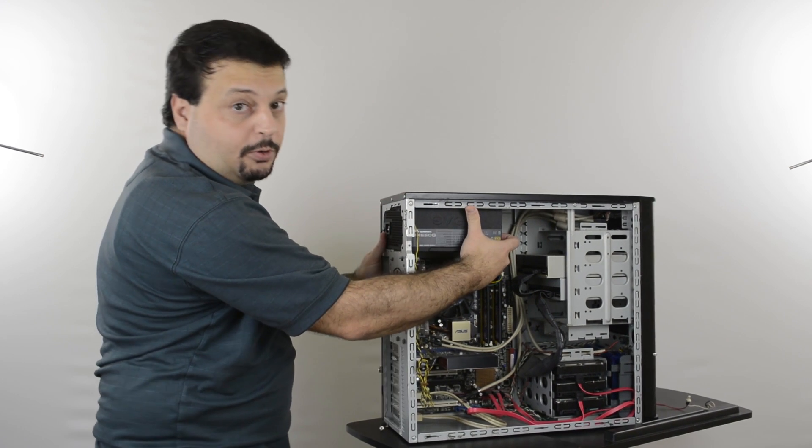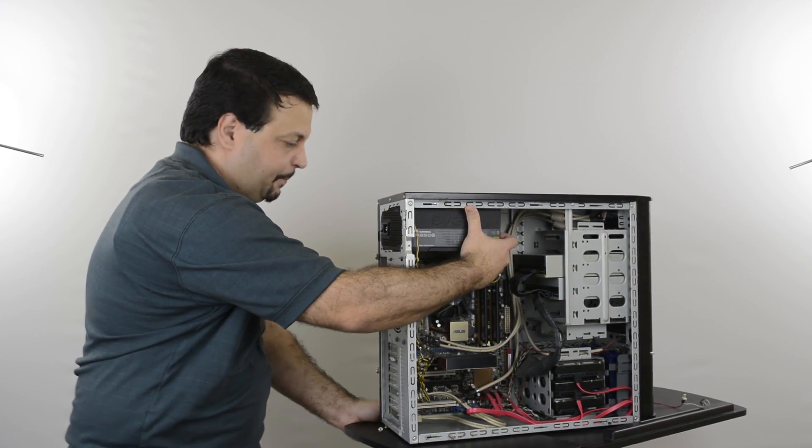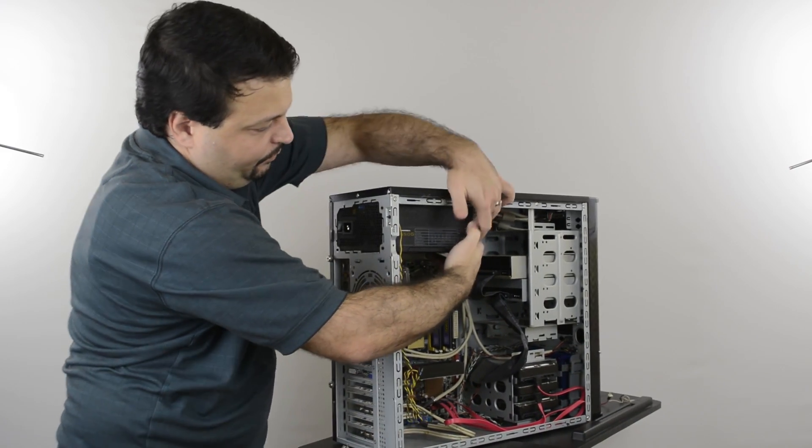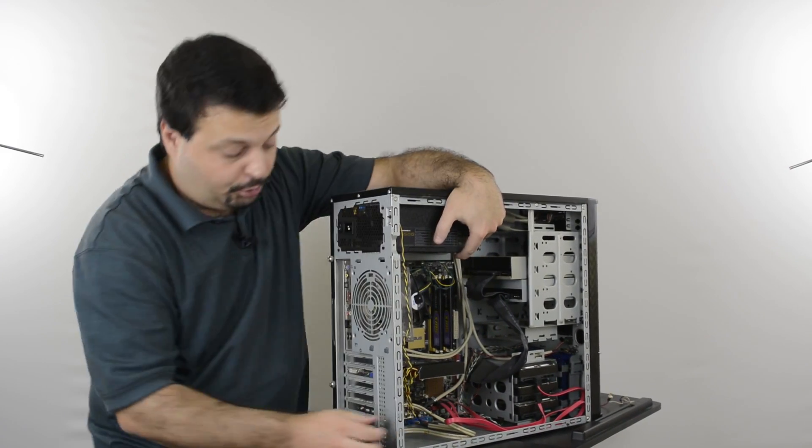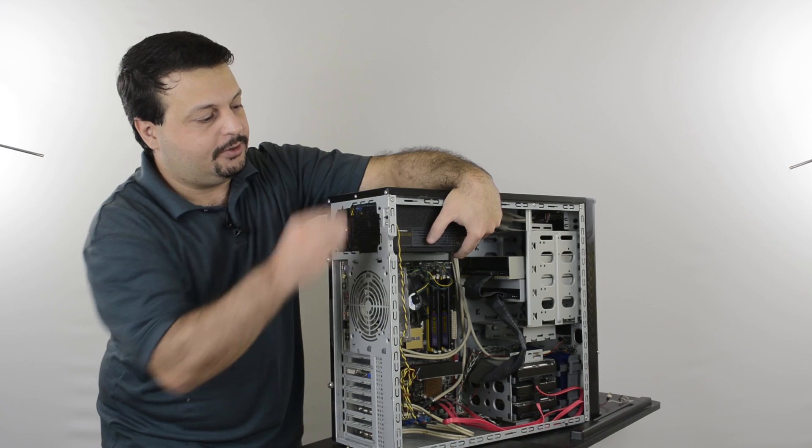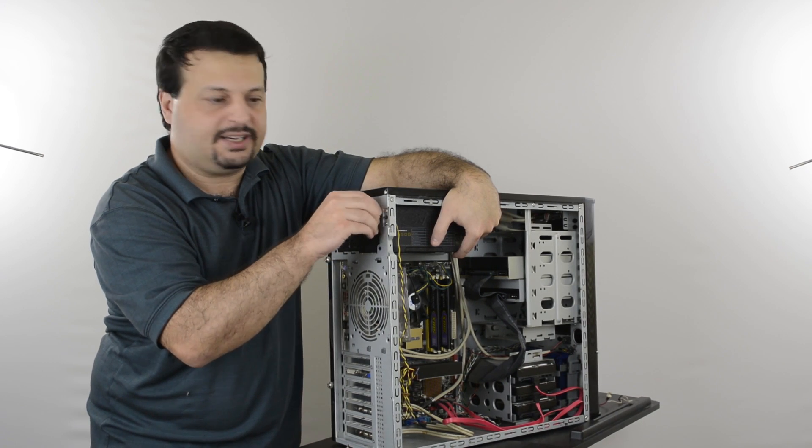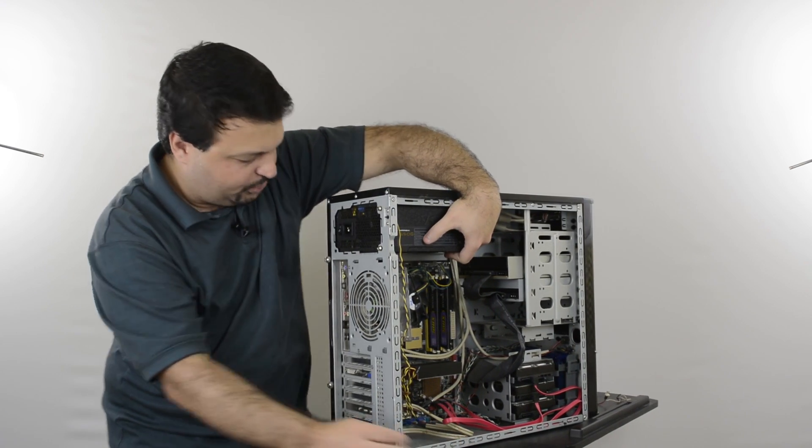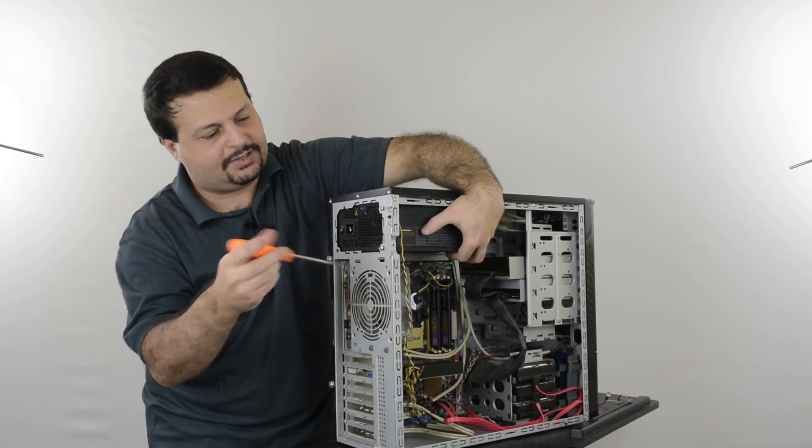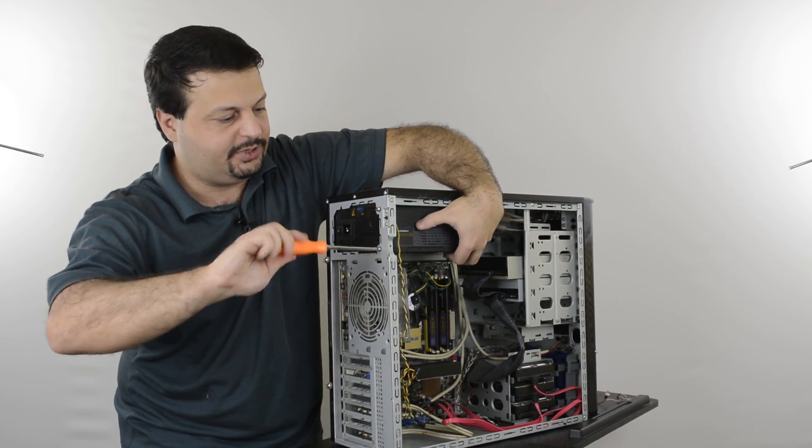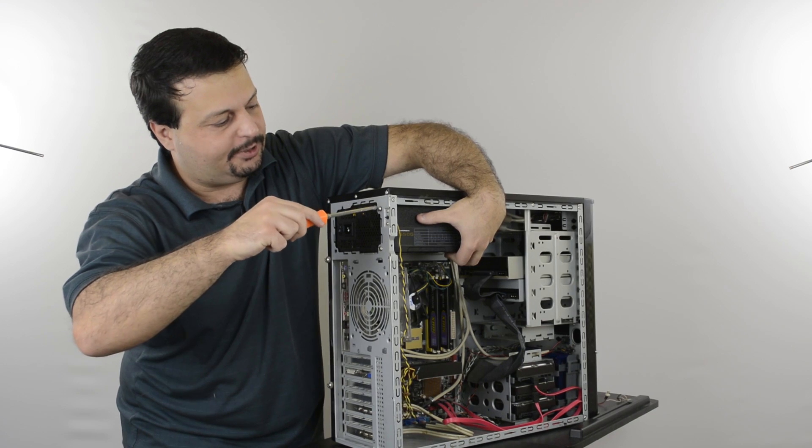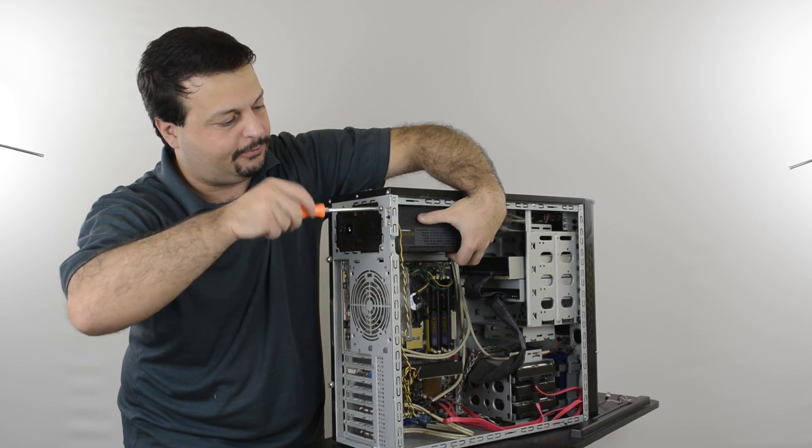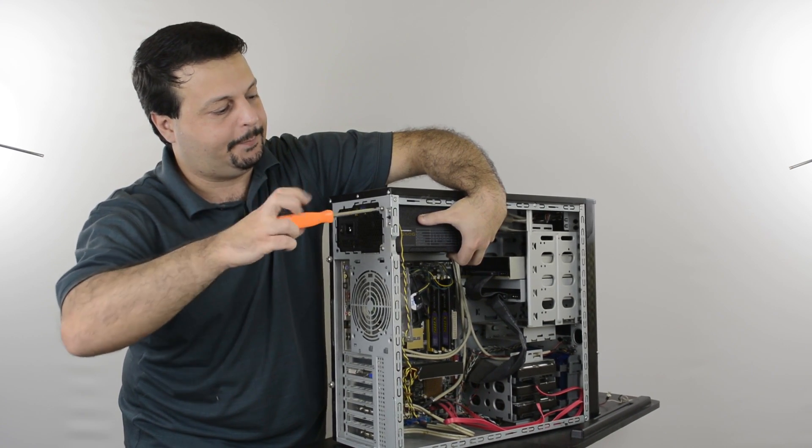Align the screw holes with the holes on the case. And while you hold the power supply with one hand, you can put the other screws back into place. Once you get a couple screws in, just start tightening slowly. Don't tighten too much, you may have to move it around, but this is just for stability so that the power supply will not fall into the case accidentally.